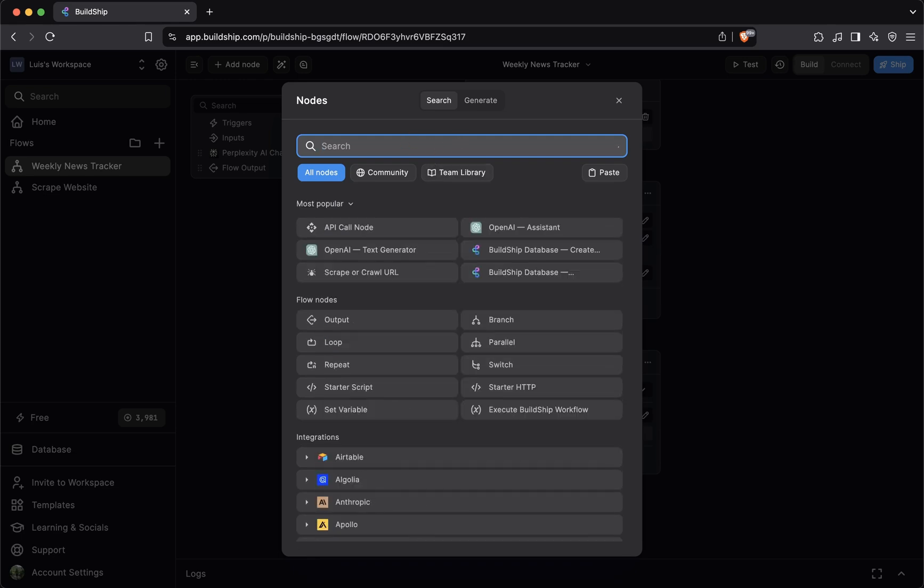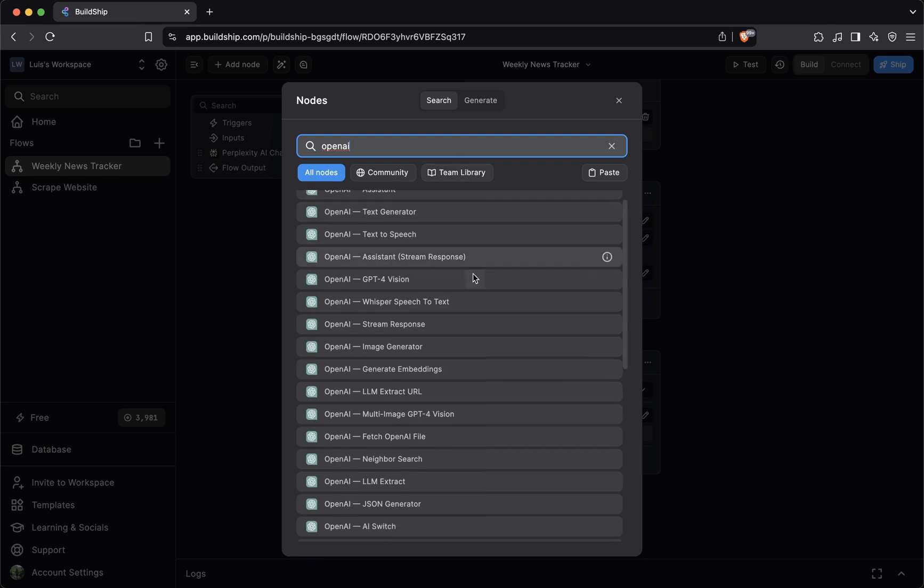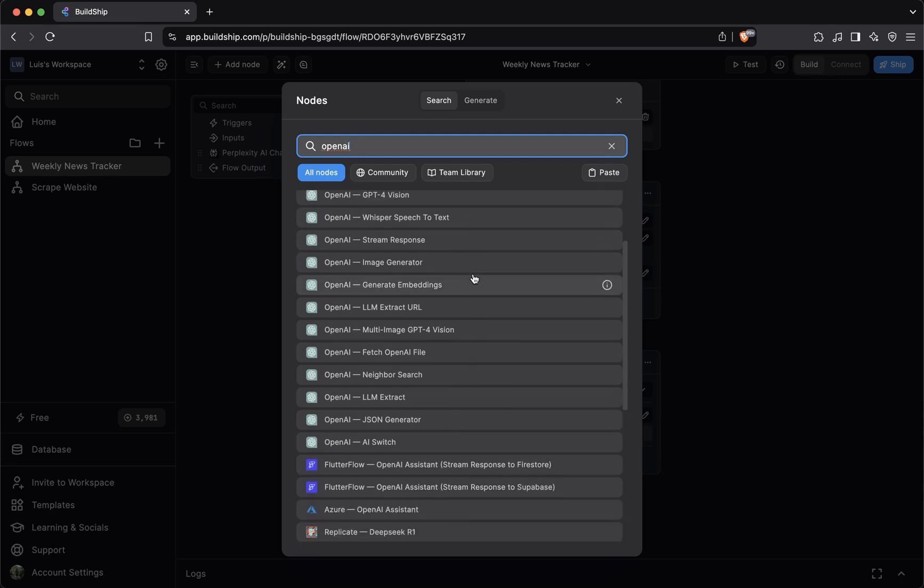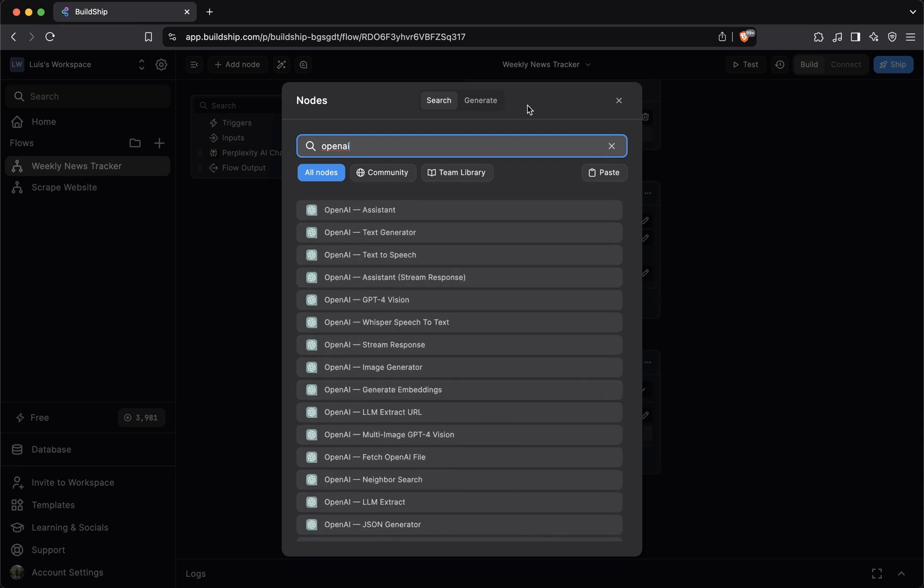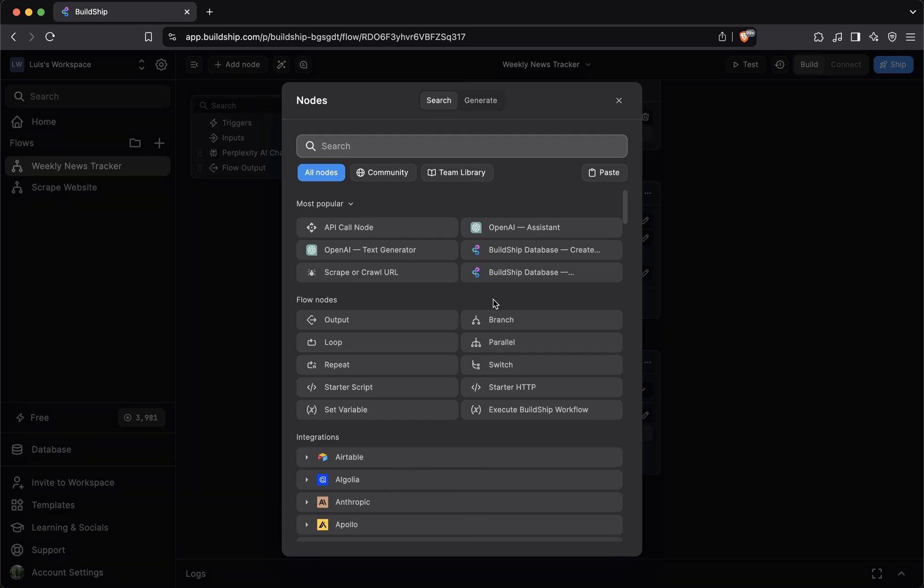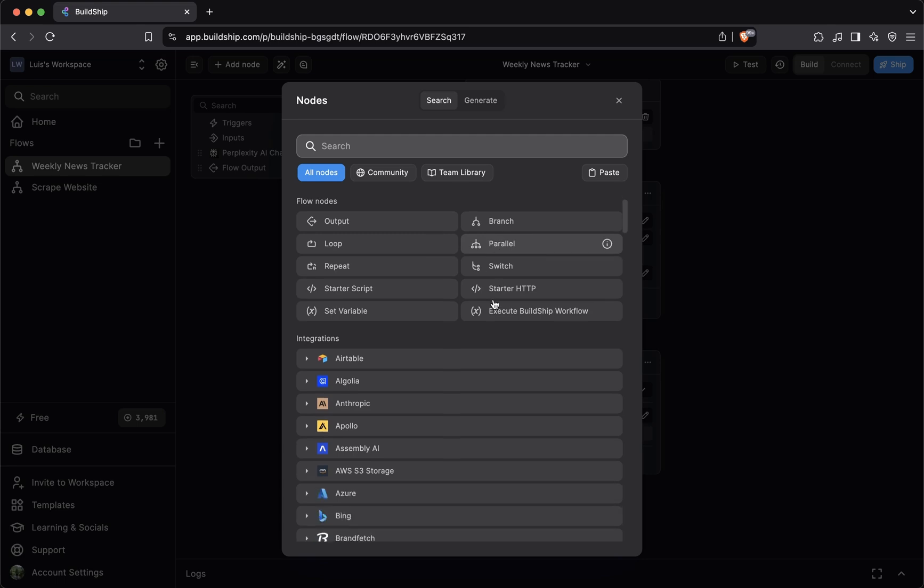You can start typing the name of the node. Here you can see that Buildship has a strong integration with OpenAI, offering various nodes. But what if you're looking for a node for a specific functionality and that node is unavailable in the Buildship library?